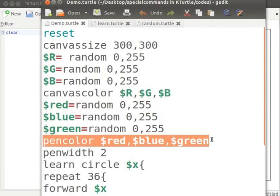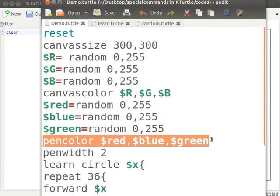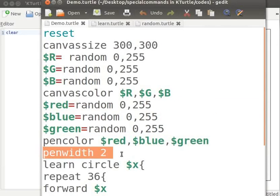The red, blue, green combination values are replaced by the variables red, green and blue to which random values were assigned in the previous step. The color of the pen is also set randomly when the command is executed. Pen width 2 sets the width of pen to 2 pixels.